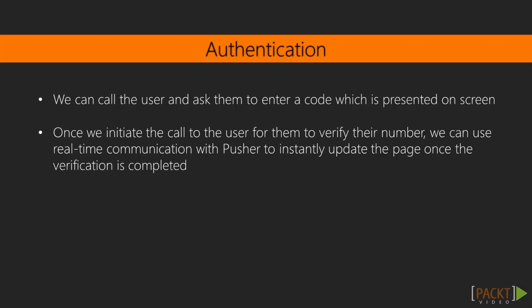For phone number verification, we obviously ask for the user's phone number first, and for two-factor authentication and the likes, we would use a number already saved and locked to a user's account.